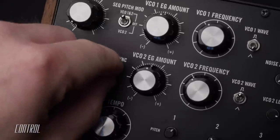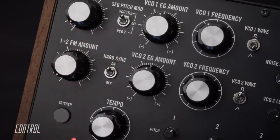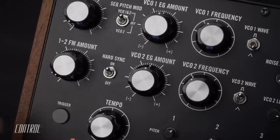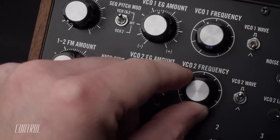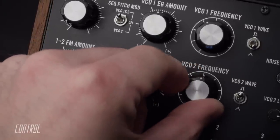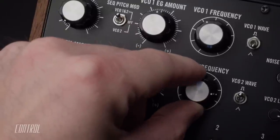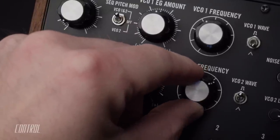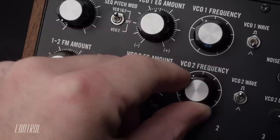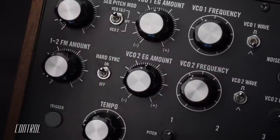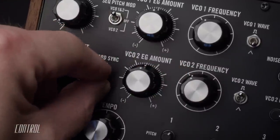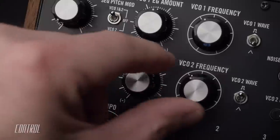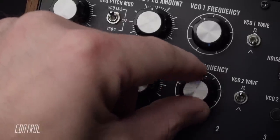Activating hard sync will force the phase of VCO2 to match VCO1. This results in a closely correlated pitch between the two oscillators and ultimately a more complex wave shape. Switch it back and the frequency of VCO2 can once again be adjusted independently.